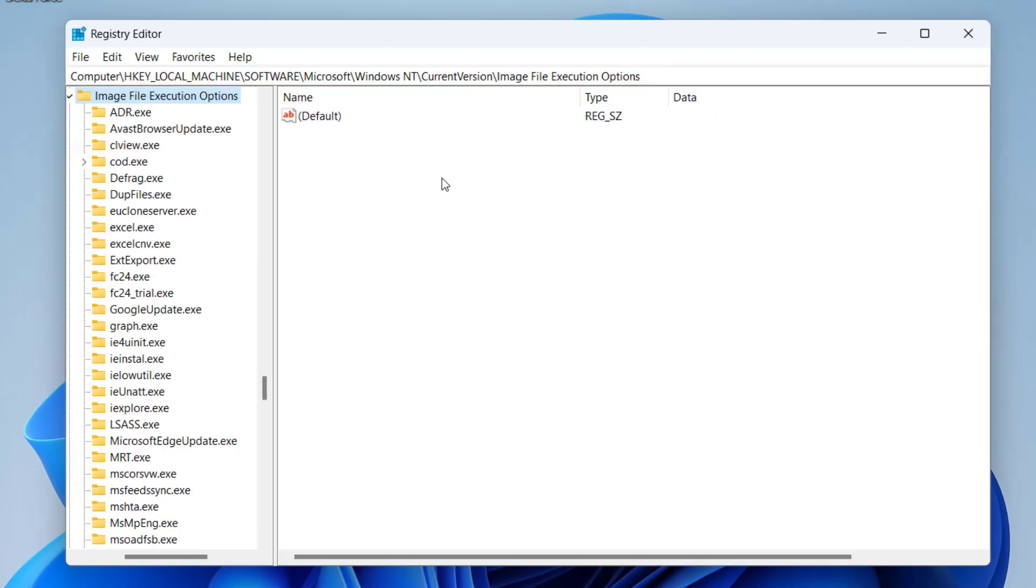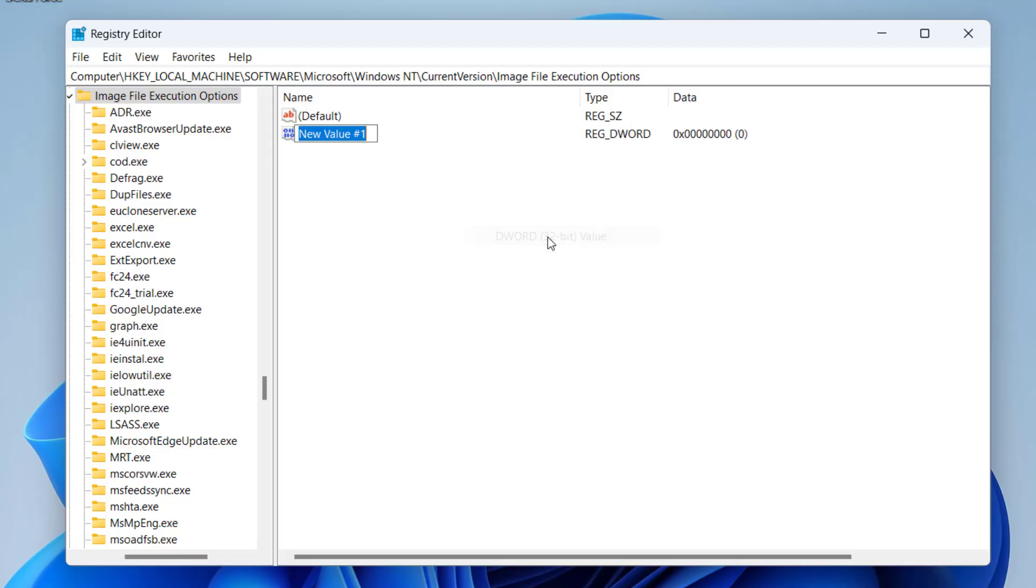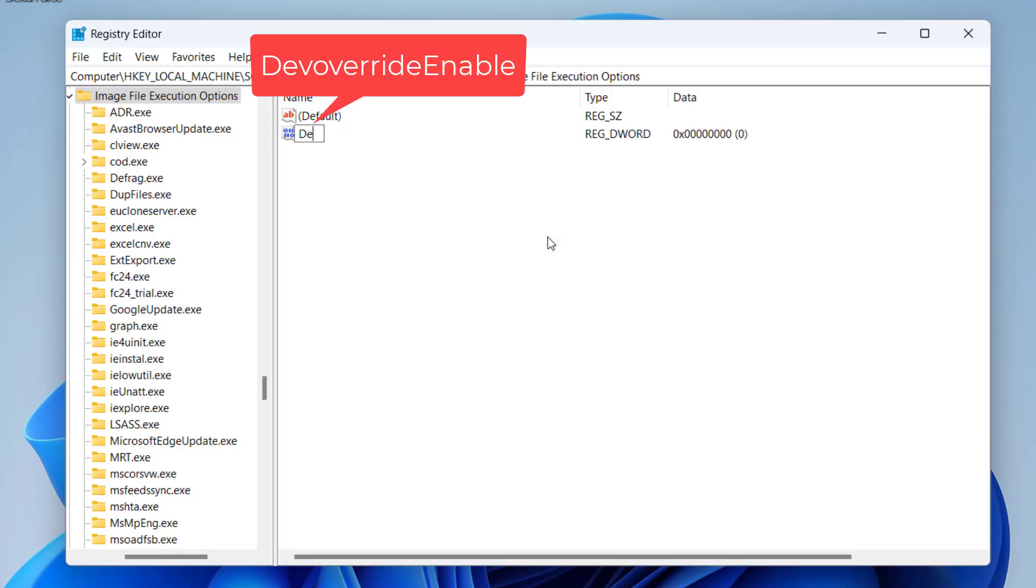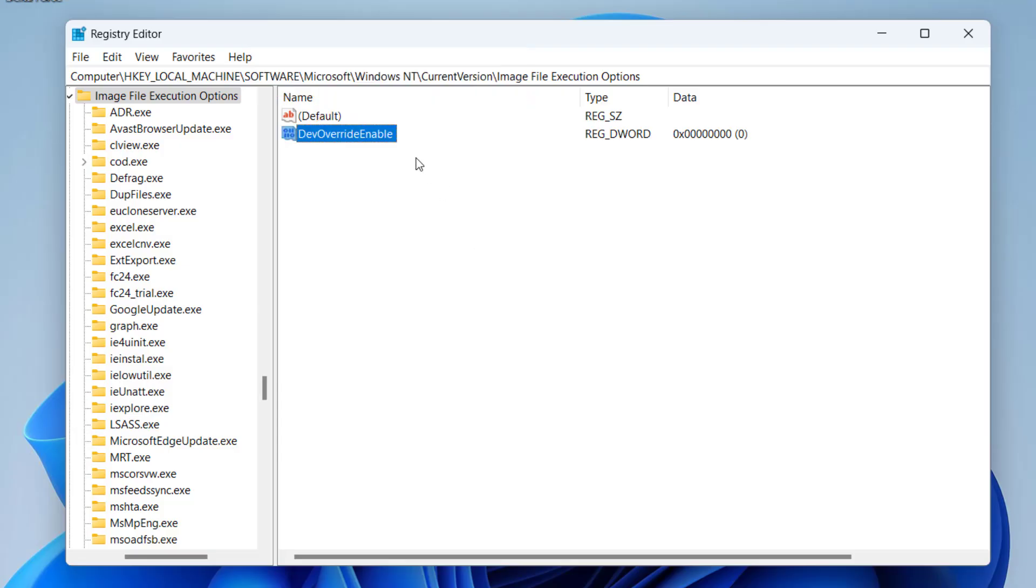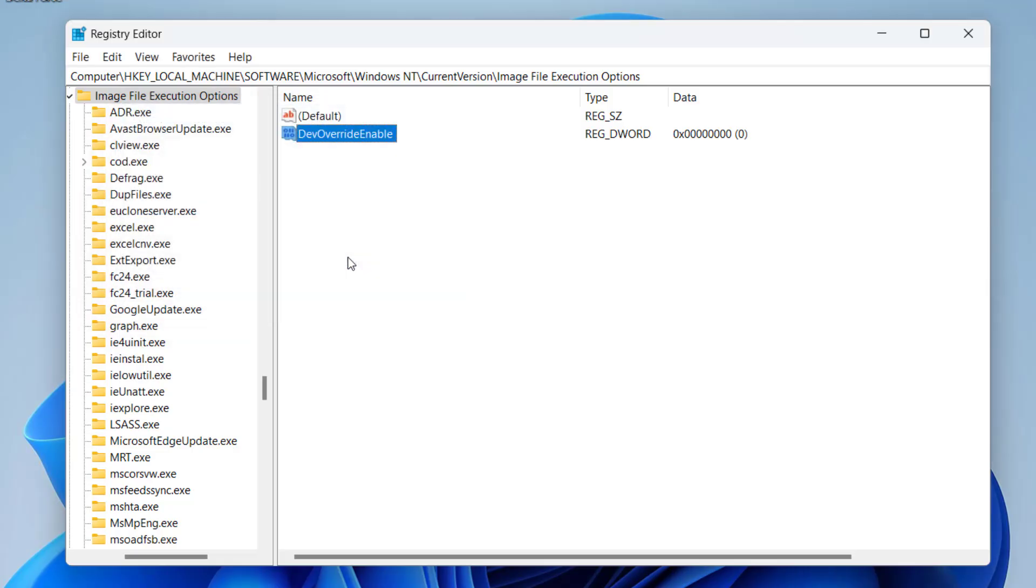Now in this right pane, if you do not find any value, like at my end there is no value, right click, choose new and select the option DWORD 32 bit. Now you need to give it a name, DevOverrideEnable. Hit the enter key. Double click to open it and value data, give it a value as 0. Hit the OK button.